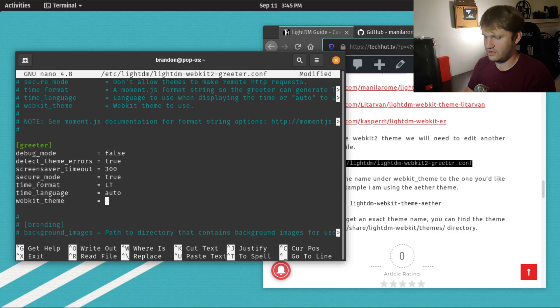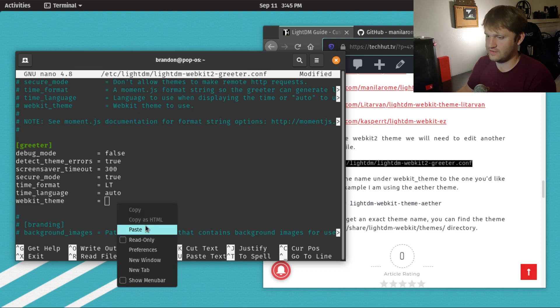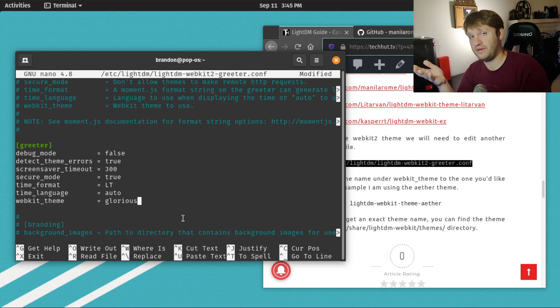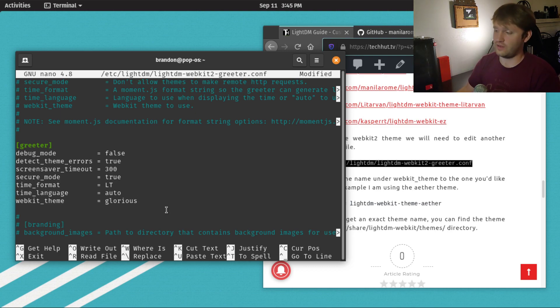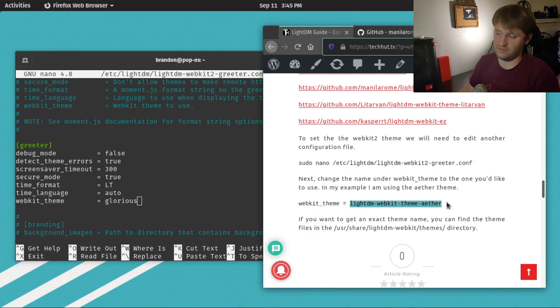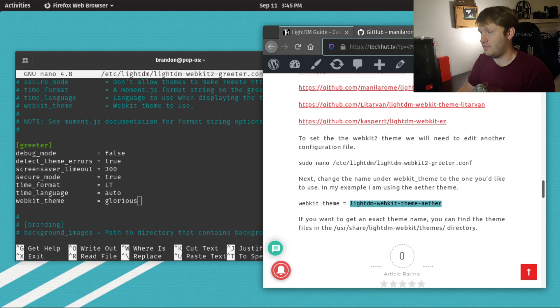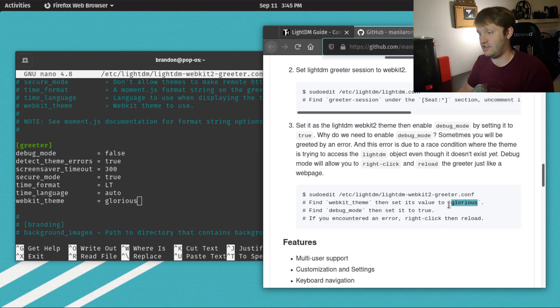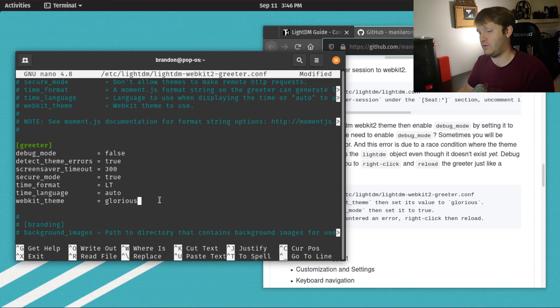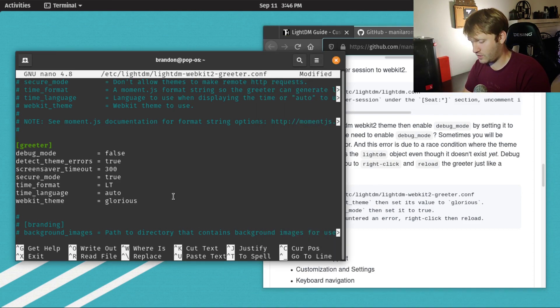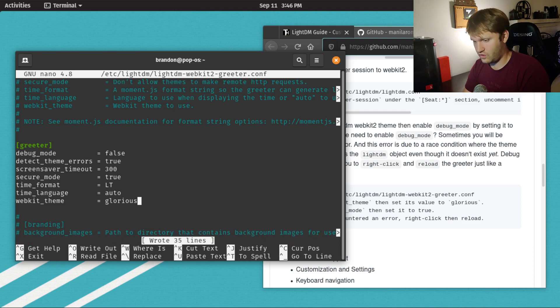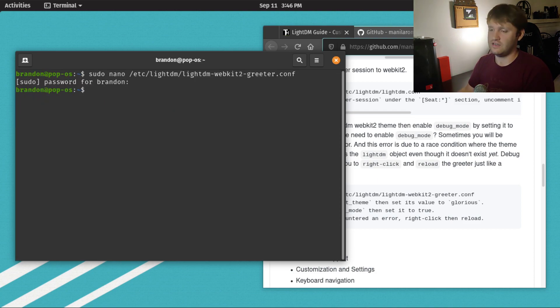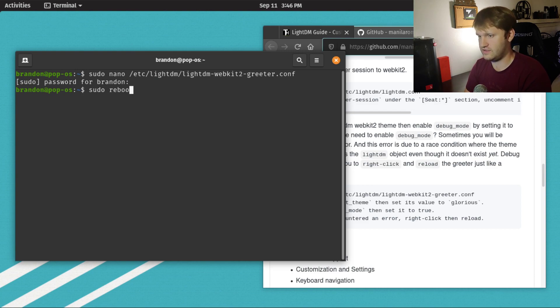Delete out this name and paste in the phrase glorious. Now, this might be different depending on the theme you're installing. It might have some prefixes like lightdm-webkit-theme-dash, whatever the theme's name is. But I went on the GitHub page and they told me to go with glorious. So that is what I'm going with. Just like last time, to save this, we're going control O, enter, control X. And now we're going to do another sudo reboot to see if this worked.